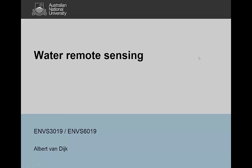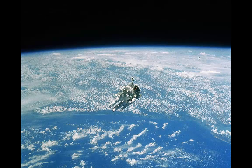Hello, this is Albert van Naik and this is a short video to give you an overview of water remote sensing — how we use remote sensing to understand the water balance and the water cycle. There are quite a lot of videos in this series that look at particular aspects of the water cycle, because water is a really common and popular application of remote sensing.